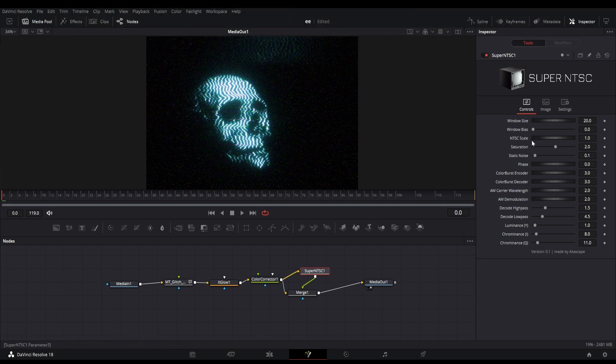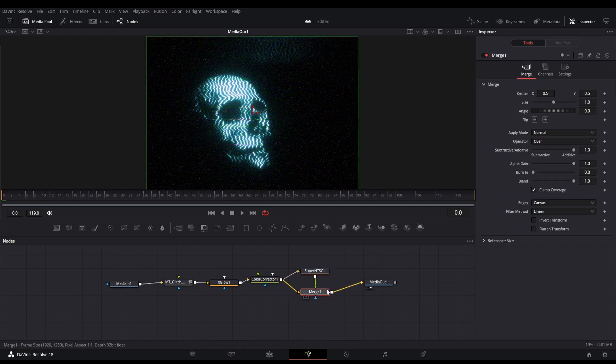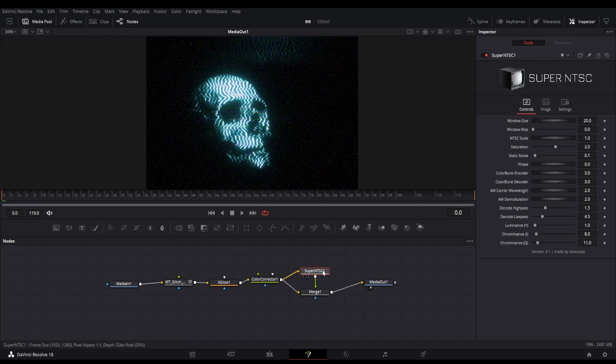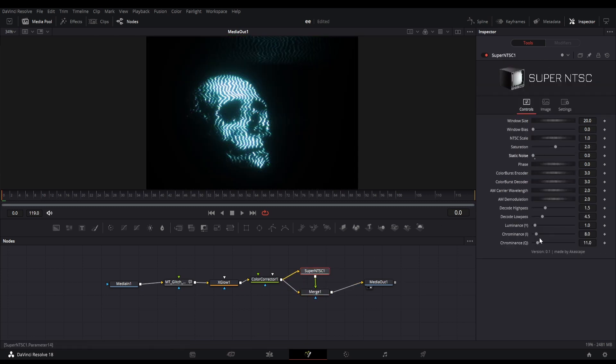This is an optional effect, but if you are interested then you can get this plugin. Links are given in description. Let me play with the parameters and show you the results.